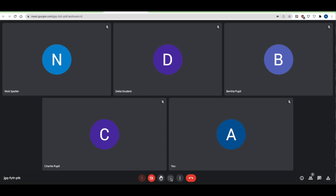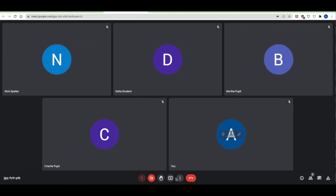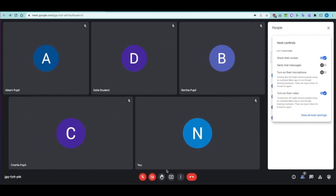If screen sharing is turned off for students in host controls, the share button is grayed out and it says they're not allowed to share their screen. But if you want a student — say Albert — to show their work, you can enable screen sharing for them and Albert then has the same screen sharing options as the teacher, including sharing a window or tab.